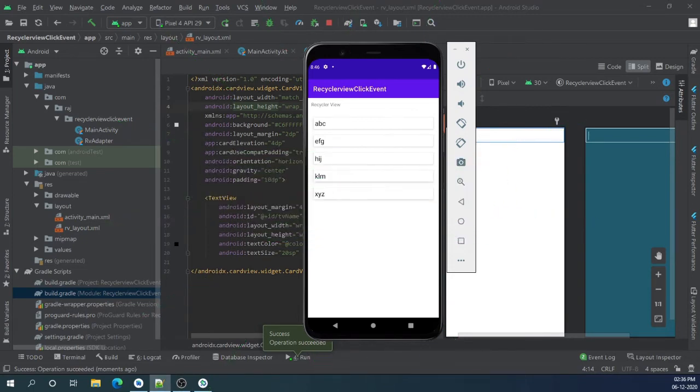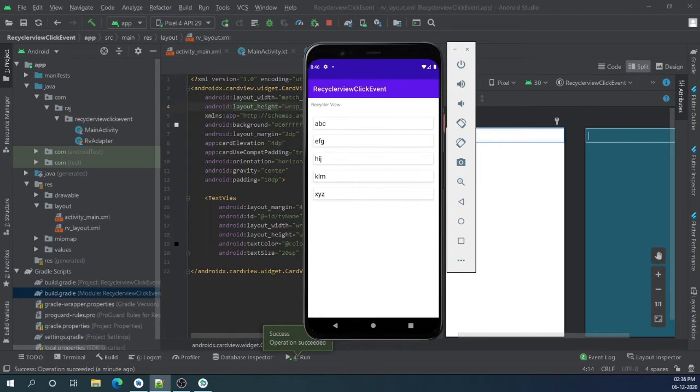Hello guys, welcome back. Today in this video I will show you how we can implement click event in recycler view. Unlike list view, recycler view does not have click event, so we have to add click manually to our recycler view.